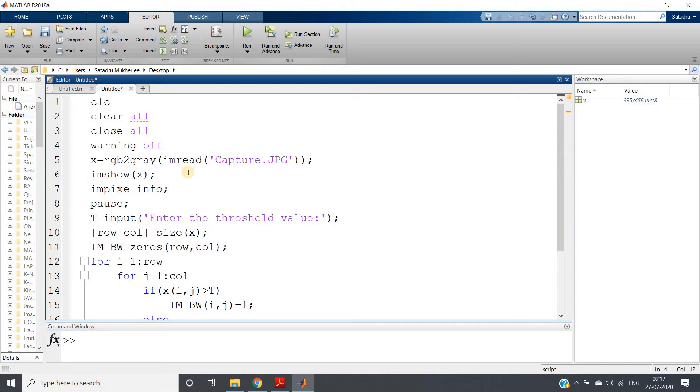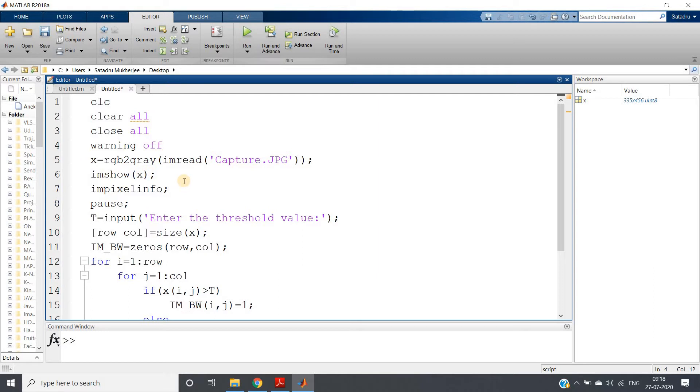If you are mapping all the pixel intensity above the particular threshold to one, then map all the pixel intensity below the threshold to zero. If you are mapping all the pixel intensities above the particular threshold to zero, then map all the pixel intensities below that particular threshold to one. The decision of threshold is very important.